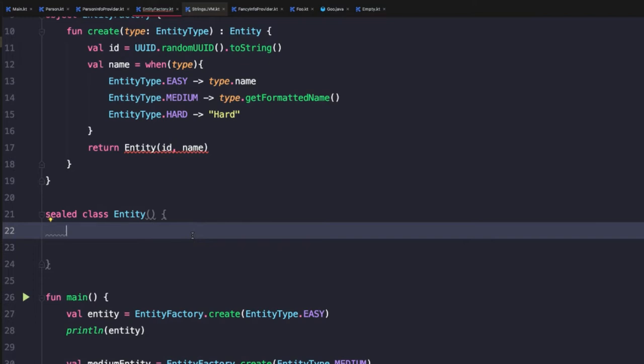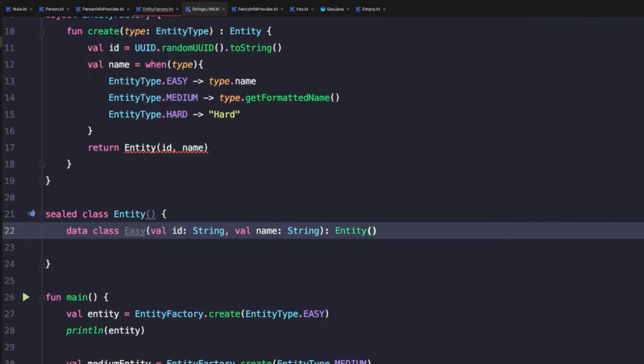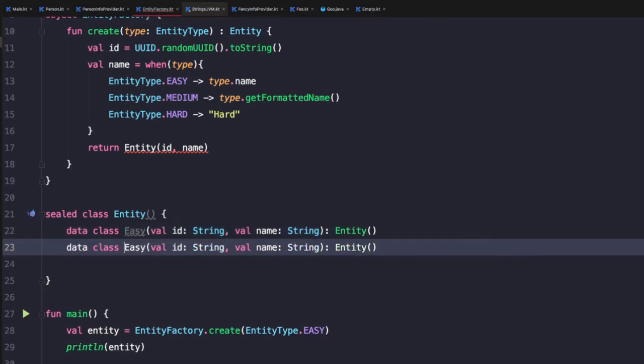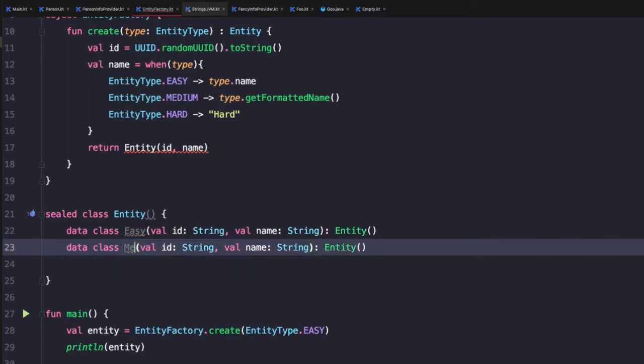So this is now where we will create each type within our sealed class hierarchy. The first type we're going to create is a data class to represent easy entities. And then we will add the properties we want. In this case, the ID and name, and then we want to make sure that we inherit from entity. So next step, we can copy that and update the name for the medium type.